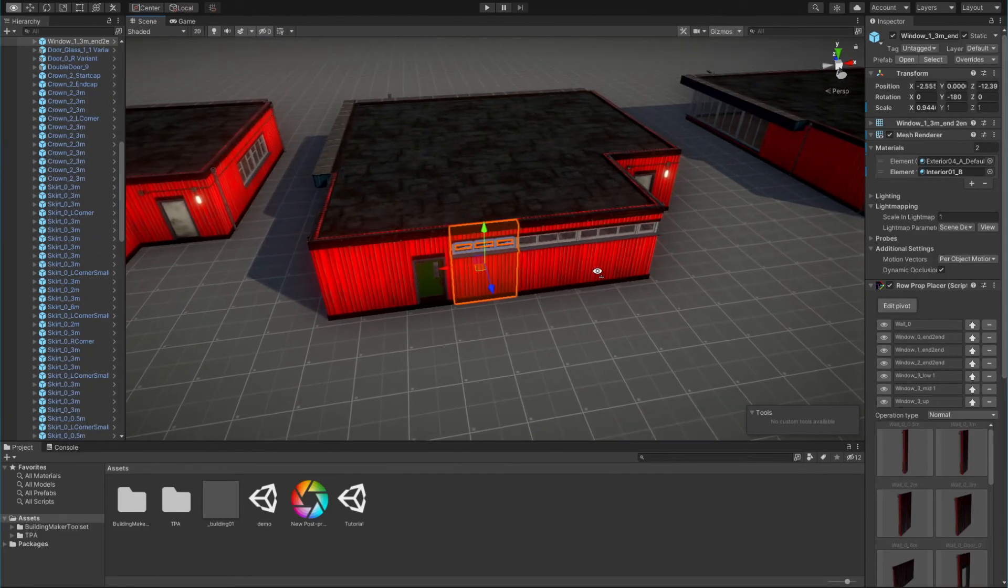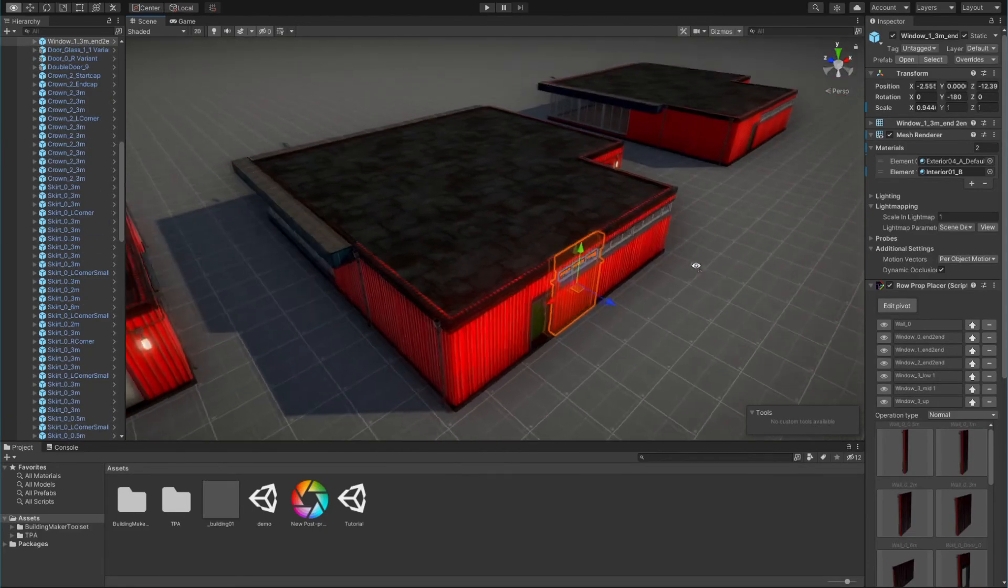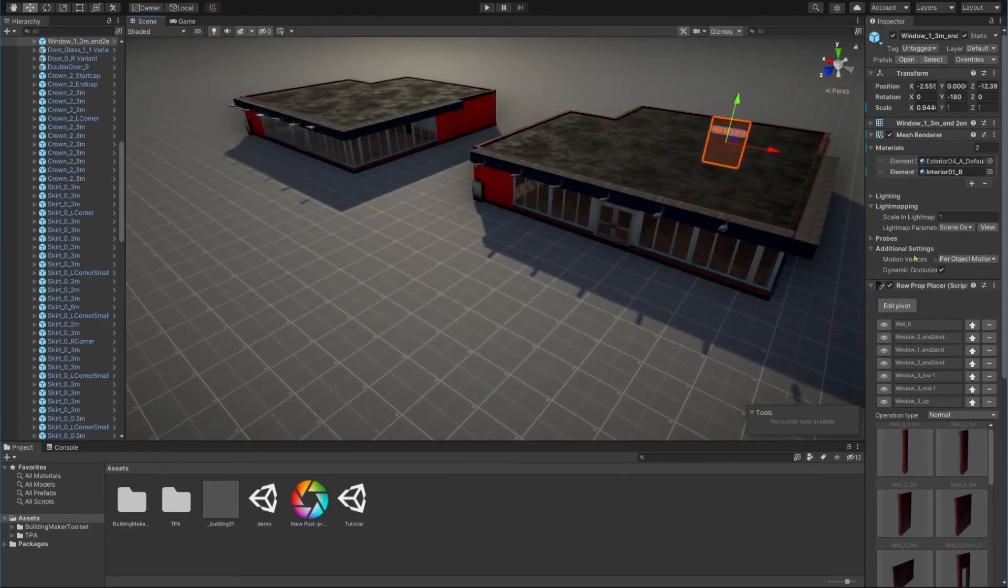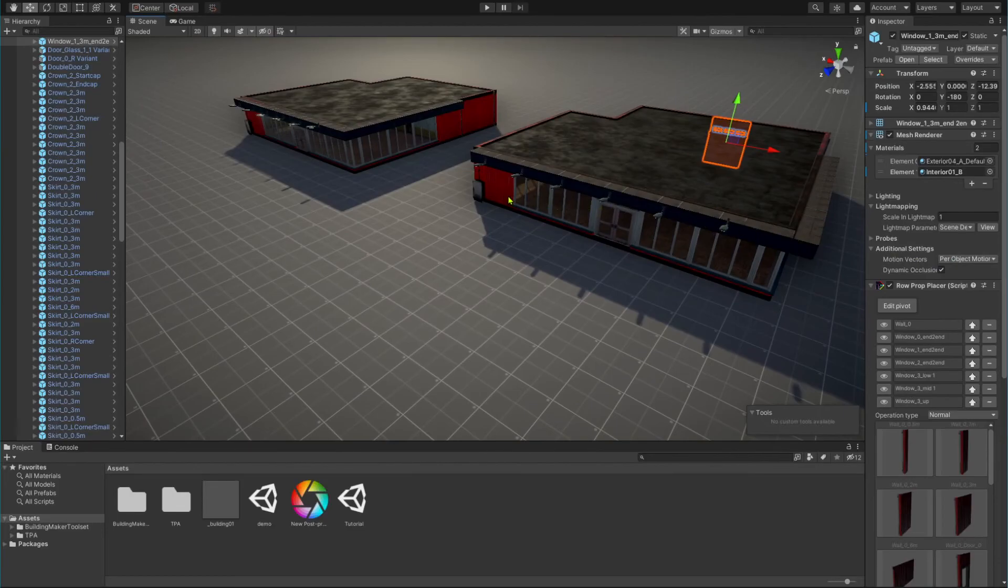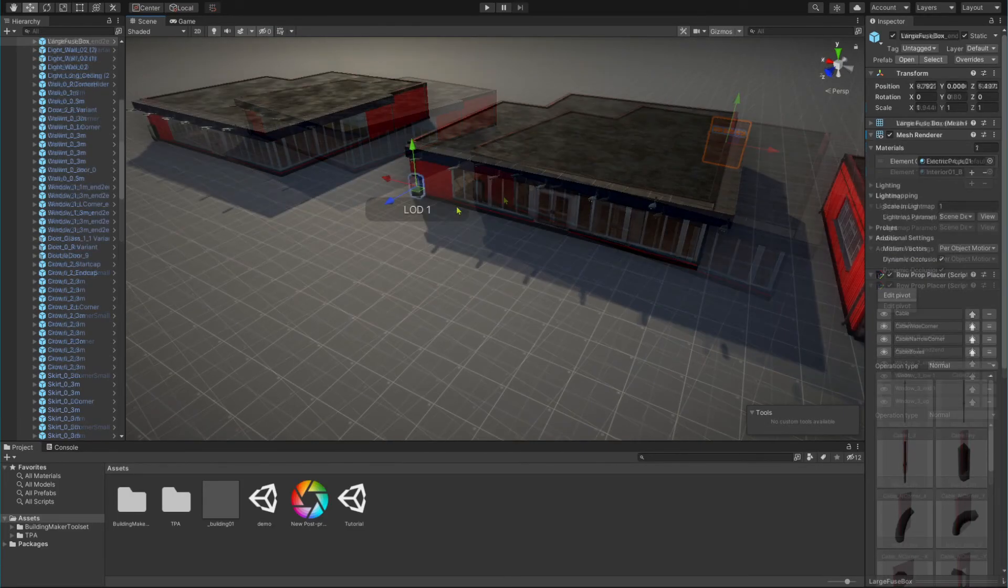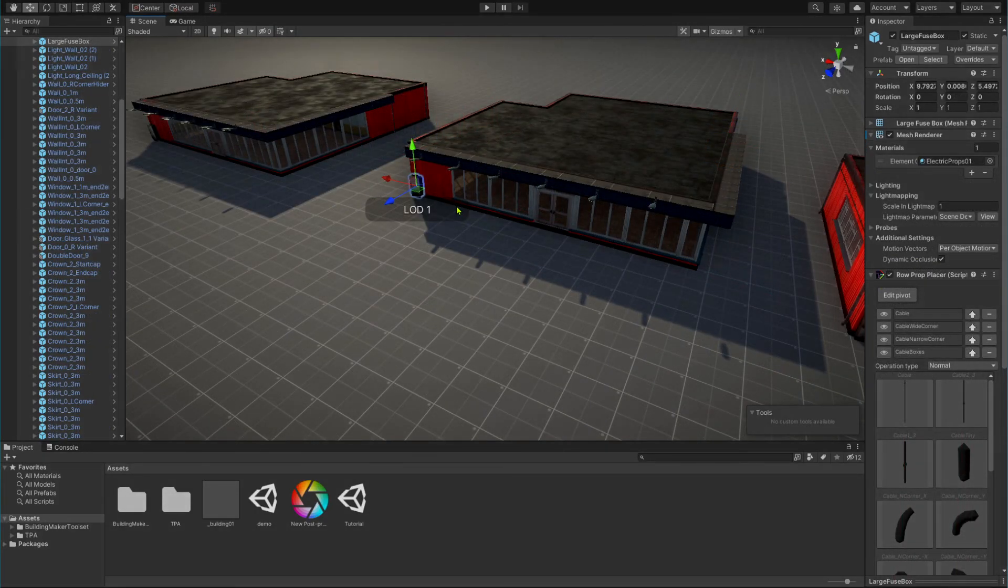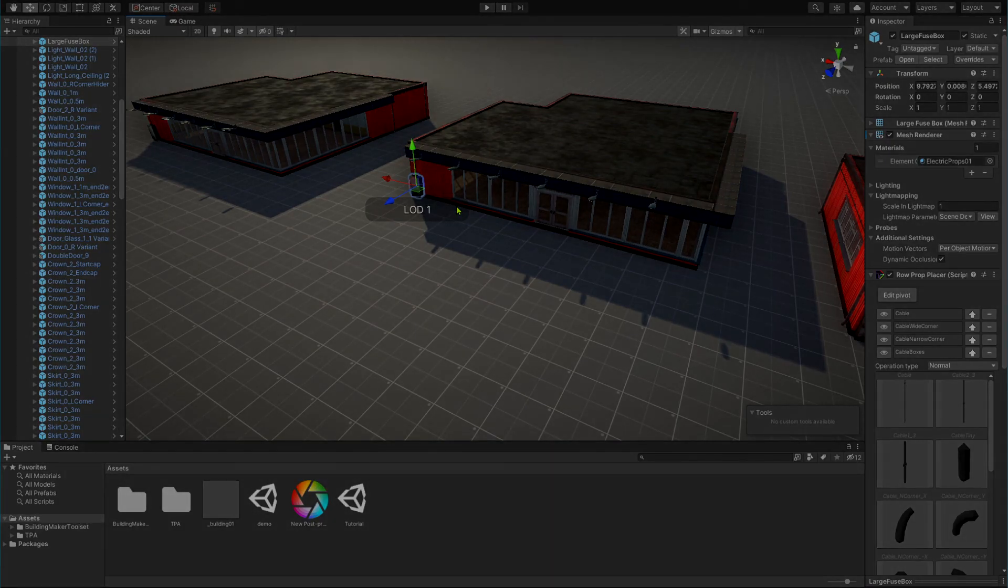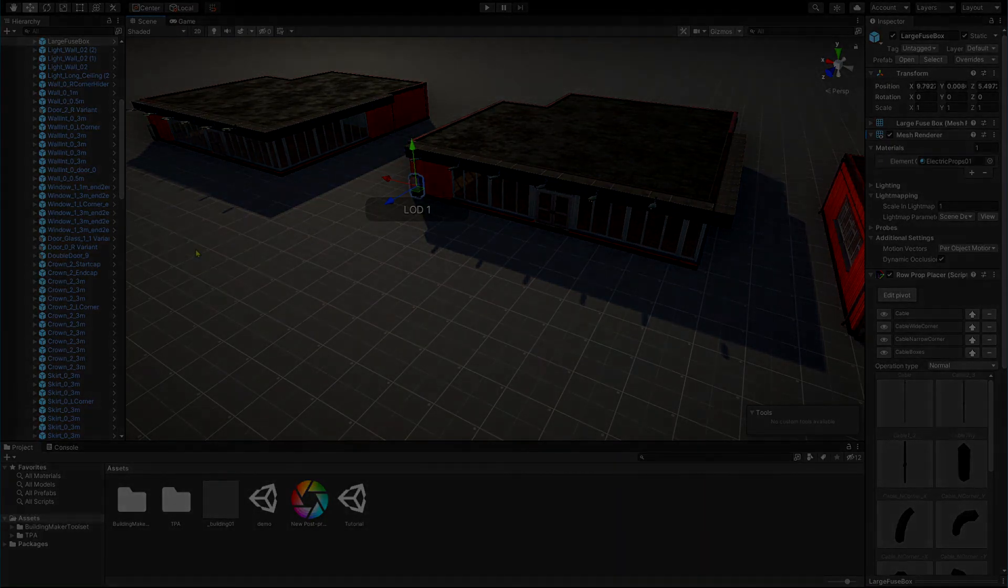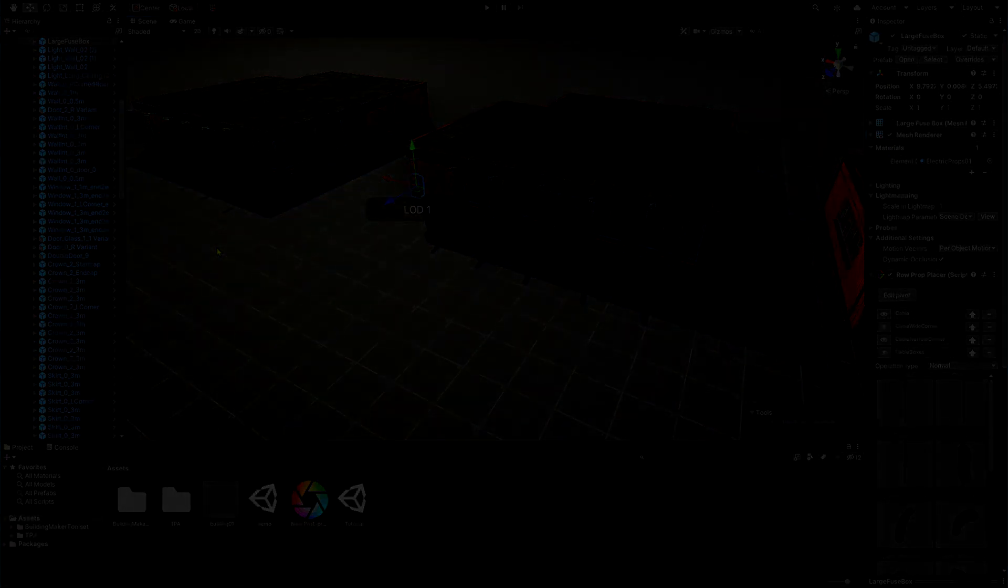This is the end of the tutorial. You now know how to use the Building Maker toolset. In the next tutorial we will take some modular building pack from the asset store and set it up to be used with Building Maker toolset.